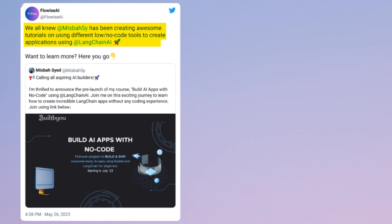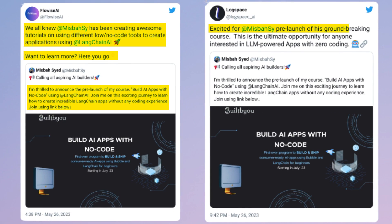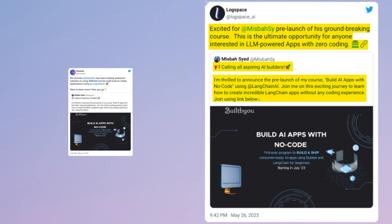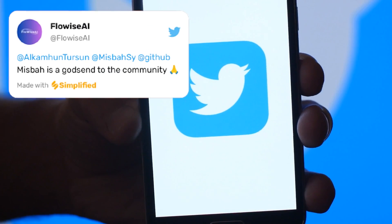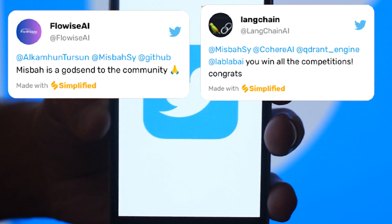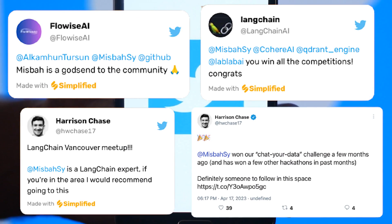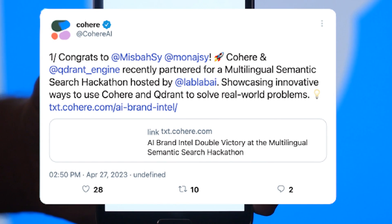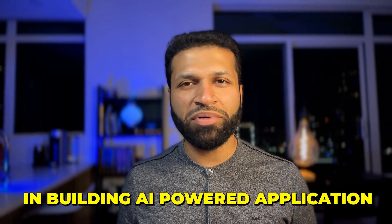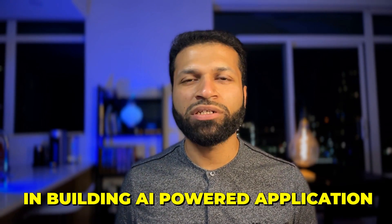Folks, I've had the honor to work closely with the developers at LangChain, FlowWise, and LangFlow, to an extent that they have recommended my content multiple times. I've also had the privilege to win multiple global hackathons and competitions by building AI apps using these tools. And with this course, I would like to share this knowledge with you. Enroll now in this LangChain masterclass, and let's kickstart your journey in building AI-powered applications.